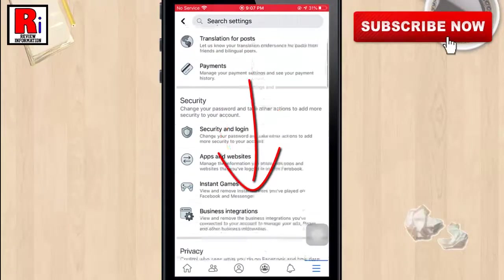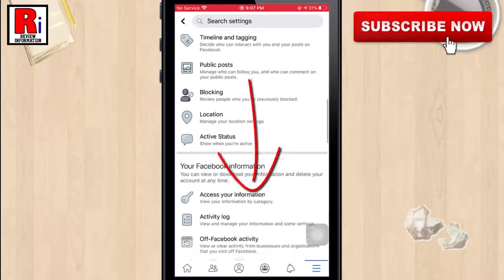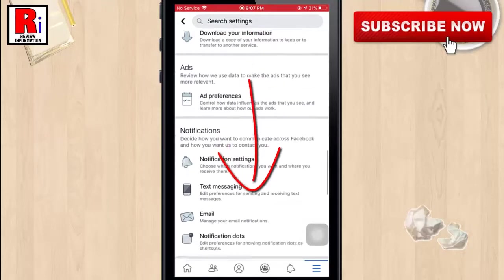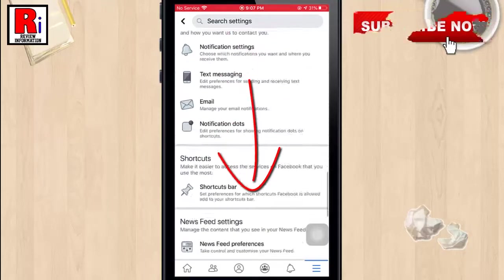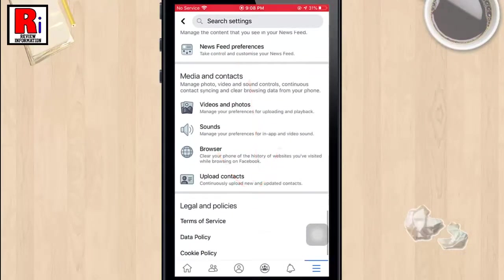Scroll down to the Media and Contacts section, then tap on Videos and Photos.